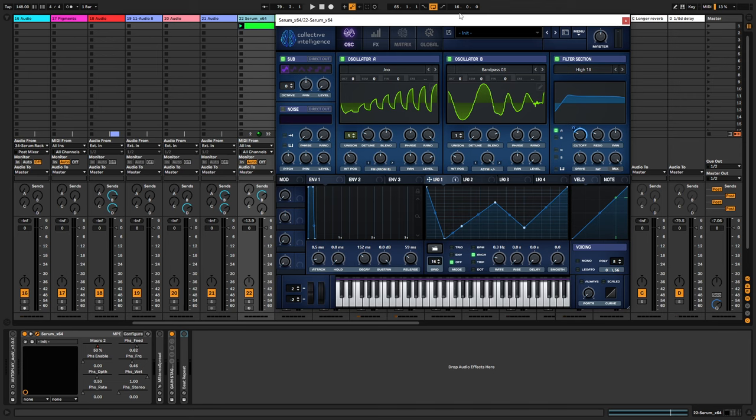Welcome back to another video. It's been a while since I put out anything new lately, but I just want to share a really quick tip for you guys using the beat repeat from Ableton.